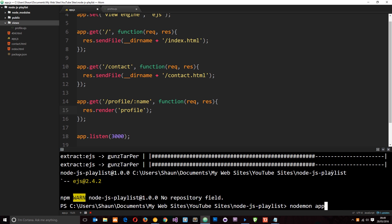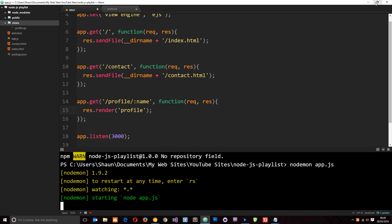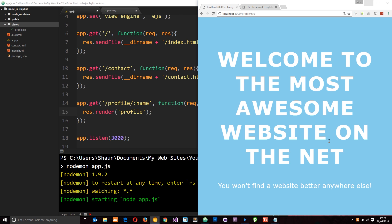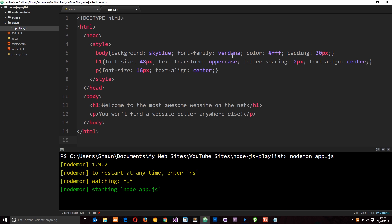Let's save this and run it through nodemon — nodemon app.js. In the browser I'm going to the profile of Ryu, hit enter, and now we get that HTML. This looks like the home page because we copied and pasted it, but what if we want to inject some dynamic content — because that's the whole idea of using the template.